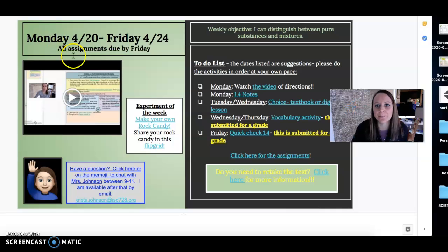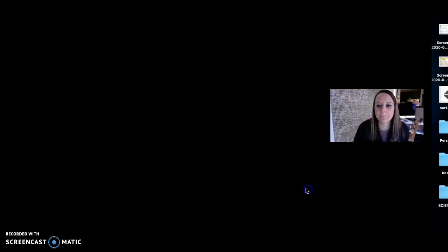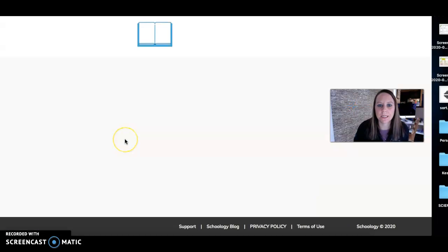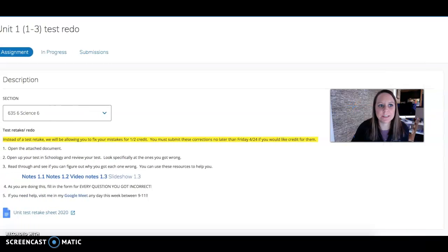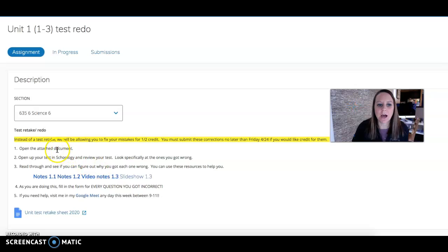From Schoology, you will go to the agenda and you'll click right here. That will bring you up to this sheet, and it has all the directions on here.